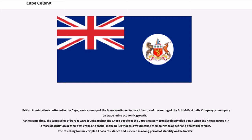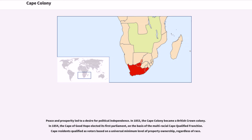British immigration continued in the Cape, even as many of the Boers continued to trek inland, and the ending of the British East India Company's monopoly in trade led to economic growth. At the same time, the long series of border wars fought against the Xhosa people of the Cape's eastern frontier finally died down when the Xhosa partook in a mass destruction of their own crops and cattle, in the belief that this would cause their spirits to appear and defeat the whites. The resulting famine crippled Xhosa resistance and ushered in a long period of stability on the border, leading to a desire for political independence.